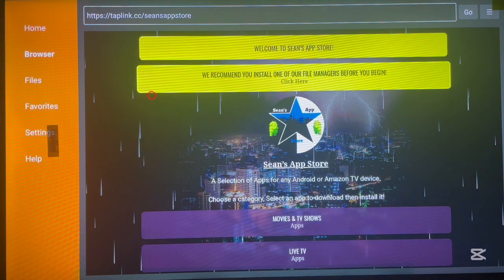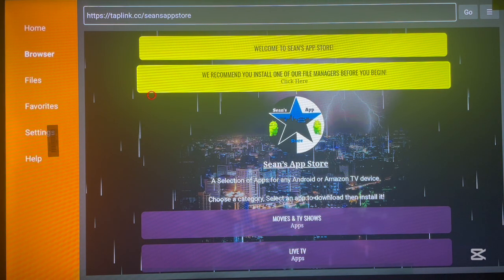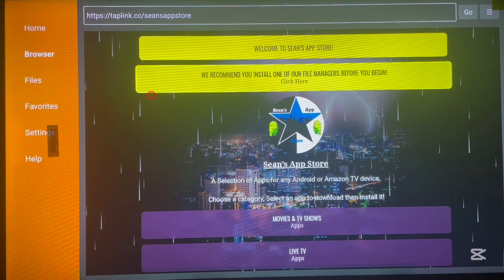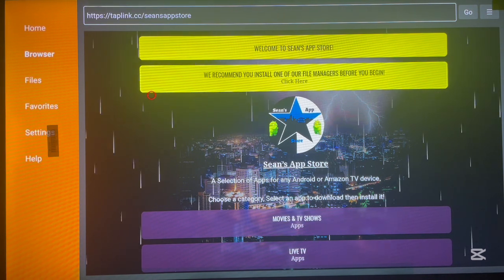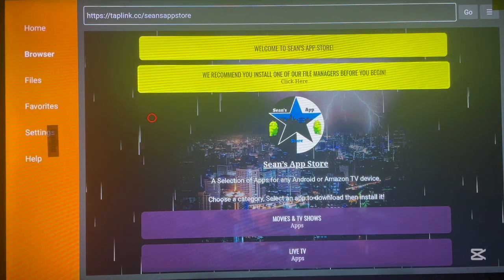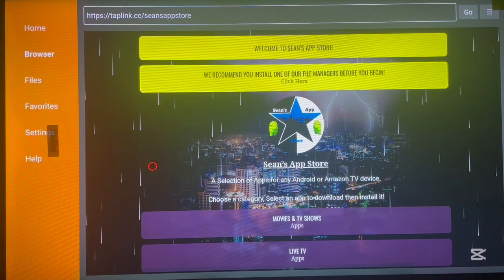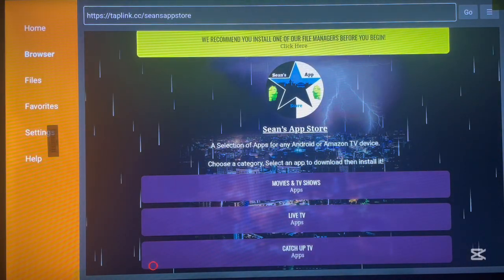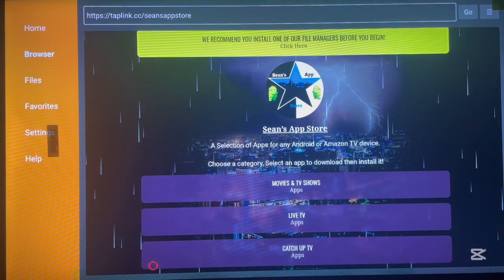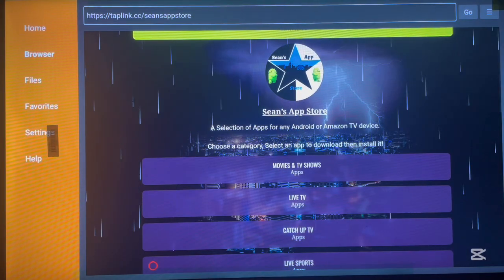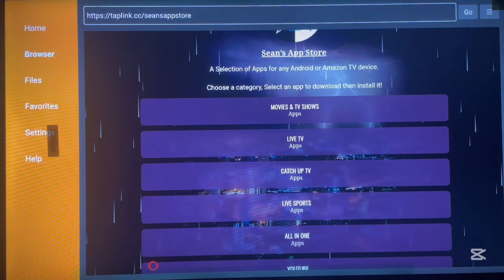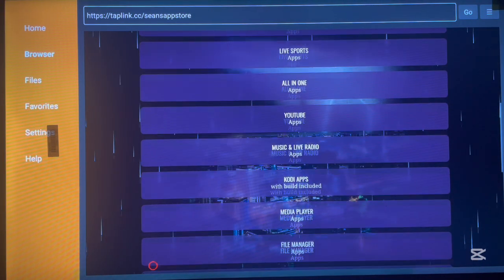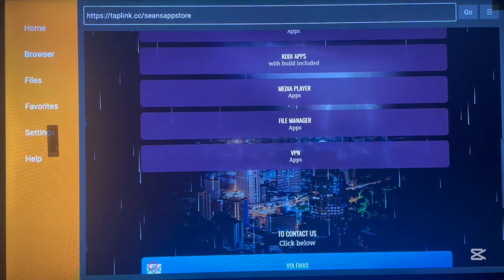The code brings us to a website called Same Ocean app store — a Tabling website. I just want to say to Same Ocean, the creator of this: thank you, this is very helpful. This is an app store for Android TV, Fire TV, and TV box users. As the description says, it's 'a selection of apps for any Android or Amazon TV device.' It's divided into various categories: Movies and TV Shows, Live TV, Catch-up TV, Live Sports, All-in-One, YouTube, Music, Live Radio, and more.